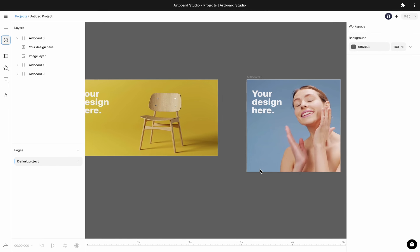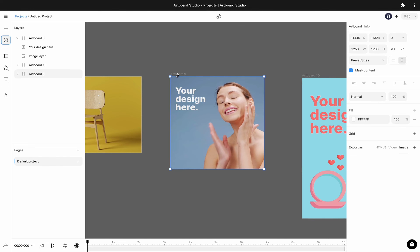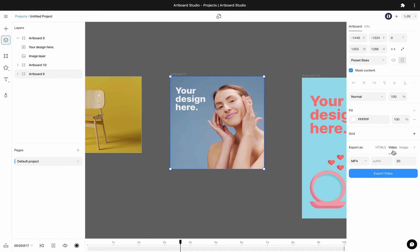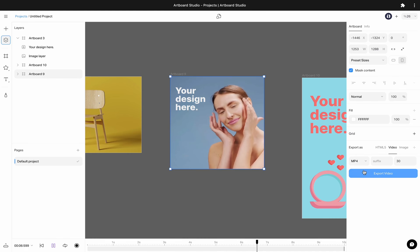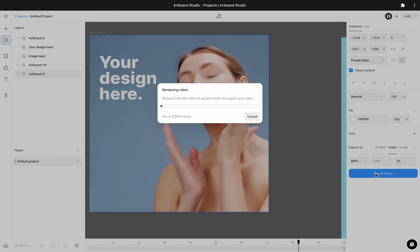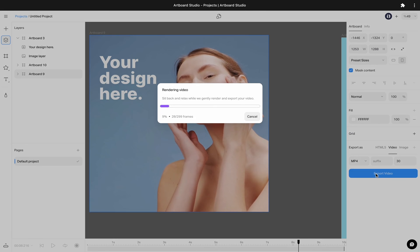If you have a video or animation inside your artboard, you can export it as video files. We have MP4 and WebM format options. Choose your format and hit the export button. You need to wait until your render finishes. When it is completed, you can download your video to your computer.